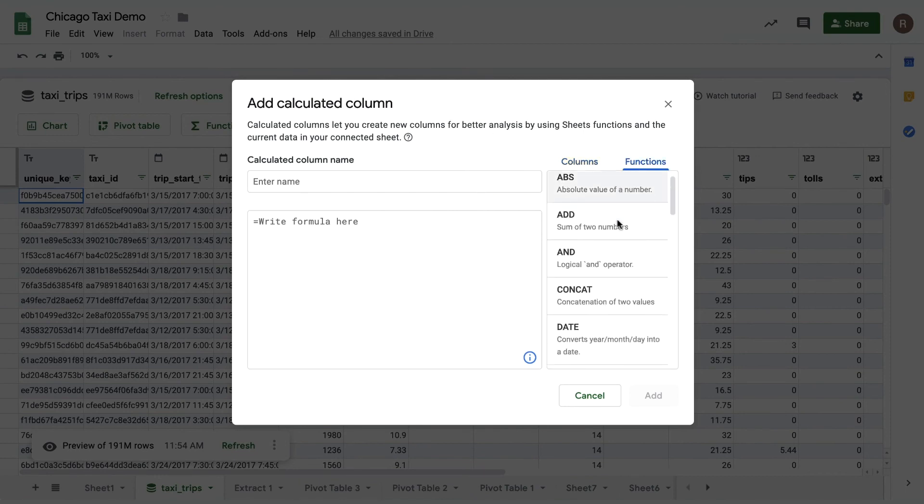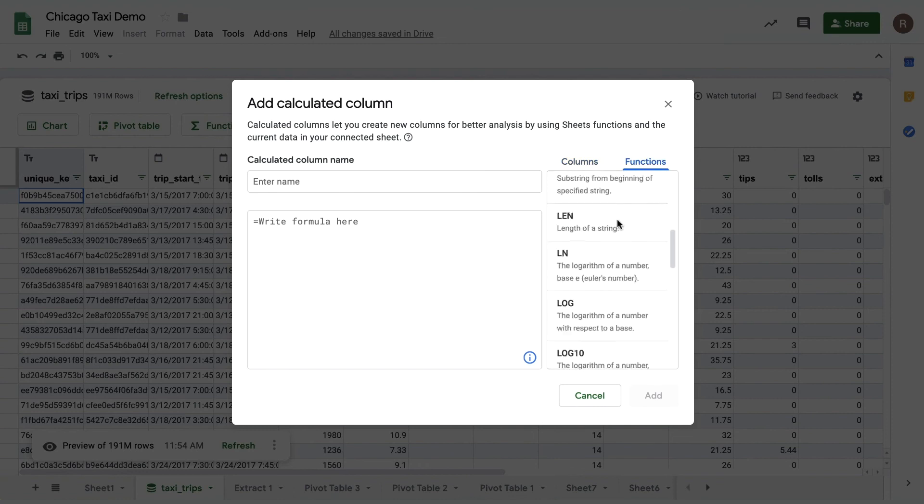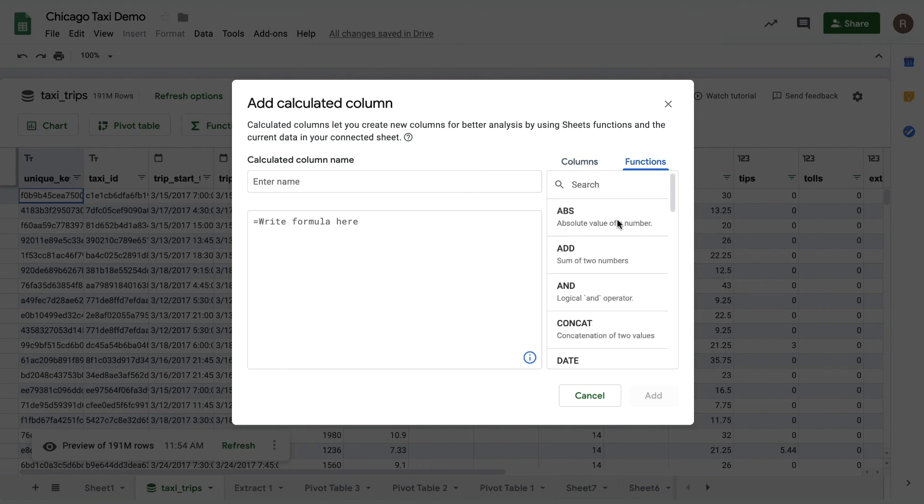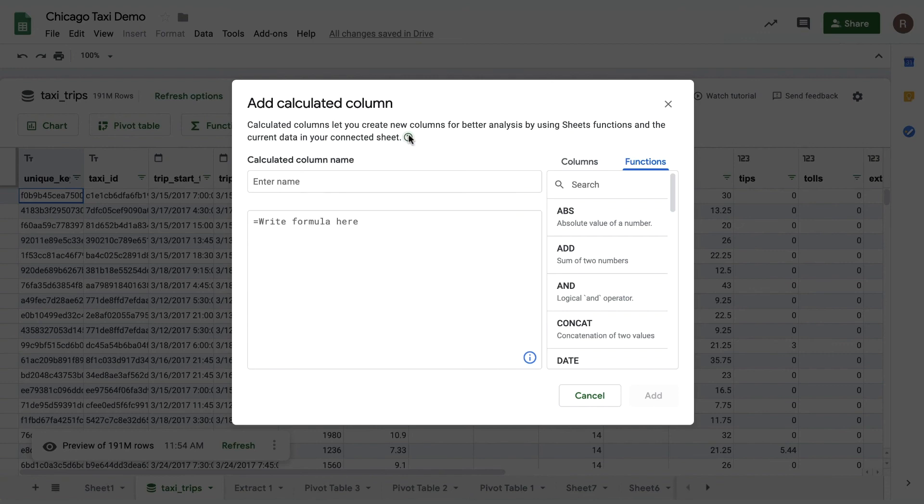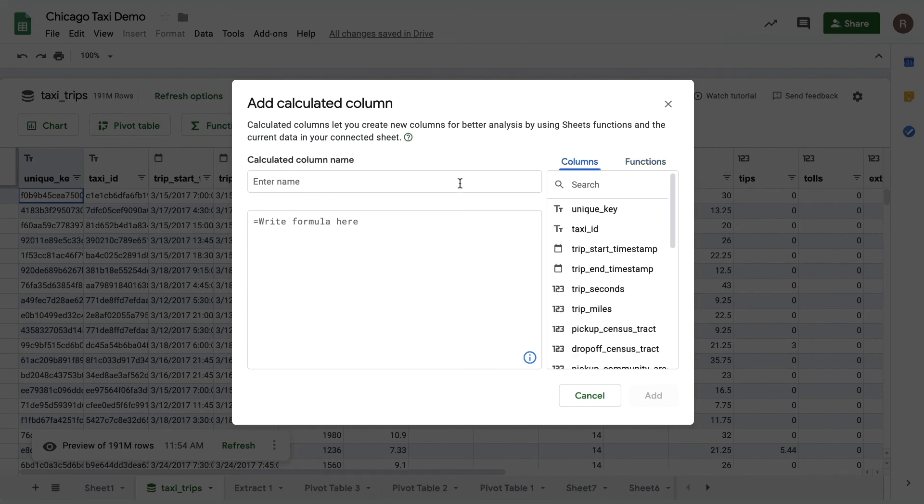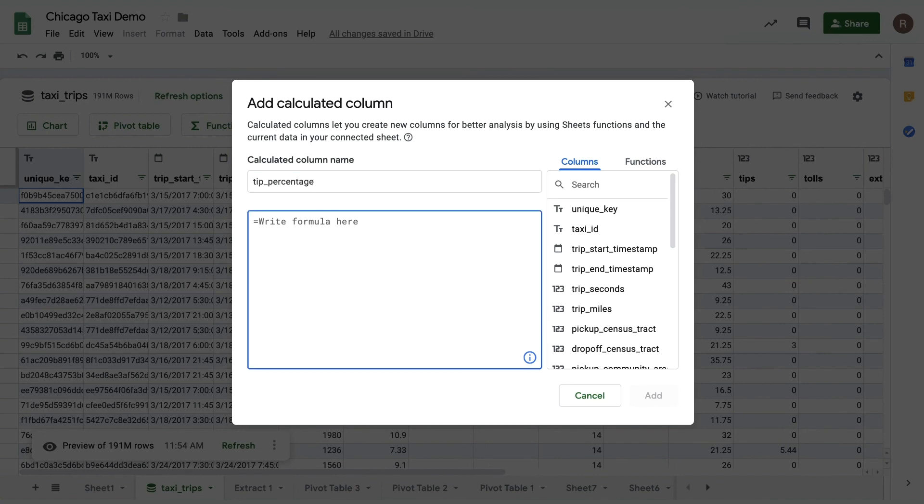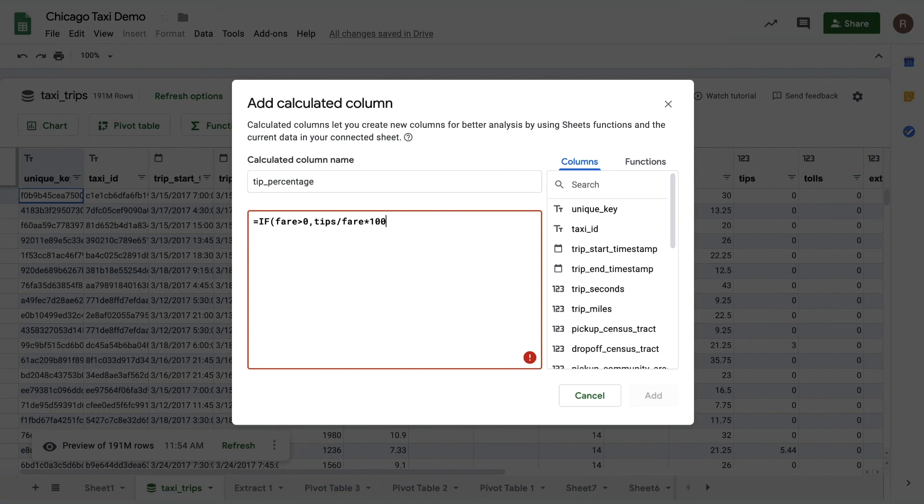You can also see some example calculated columns by clicking on the question mark at the top. In this case, I want to create a calculated column that calculates tip percentage. So let's name it tip percentage, and then we can write out our formula. In my case I'll write if fare greater than zero, tips divided by fare times 100, otherwise zero. Then click add to see the column added to the preview.